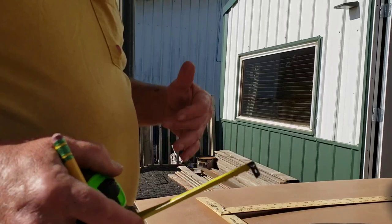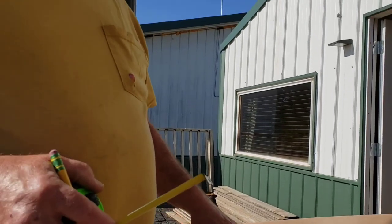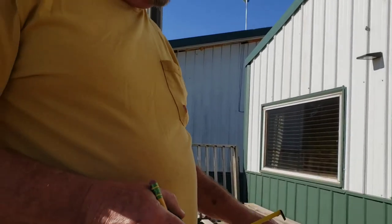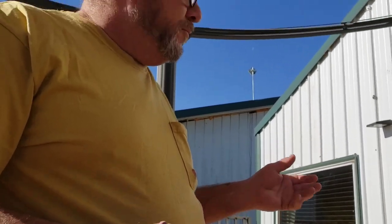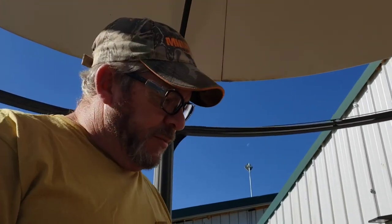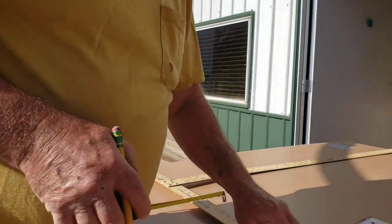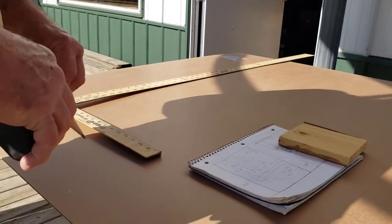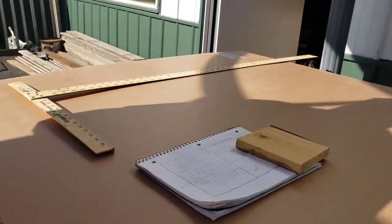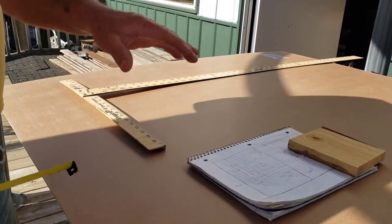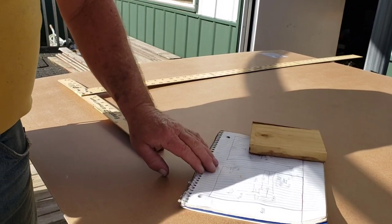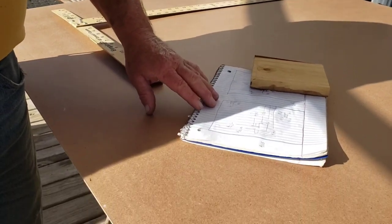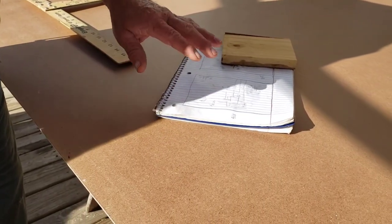We're cutting the beadboard up for the receptacles and all that. Most people that do it all the time know how to do it, but those of you that are tackling it yourself, his wife doesn't know how, so he thought maybe others don't either.